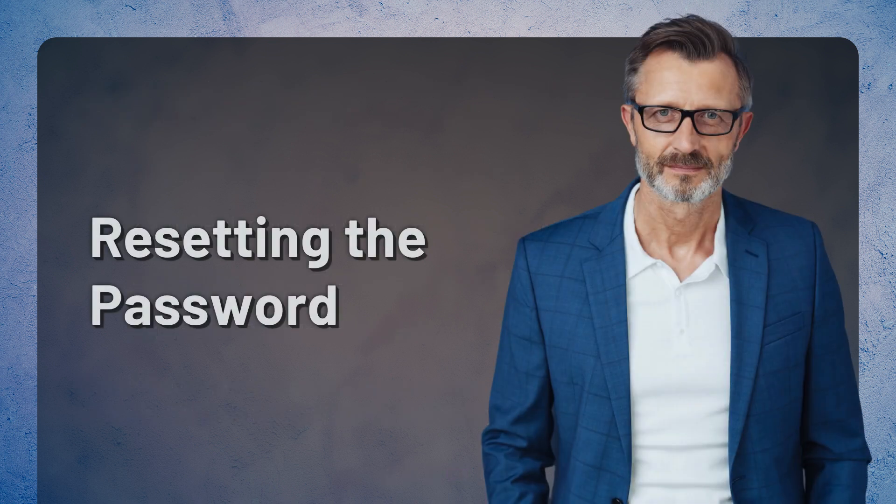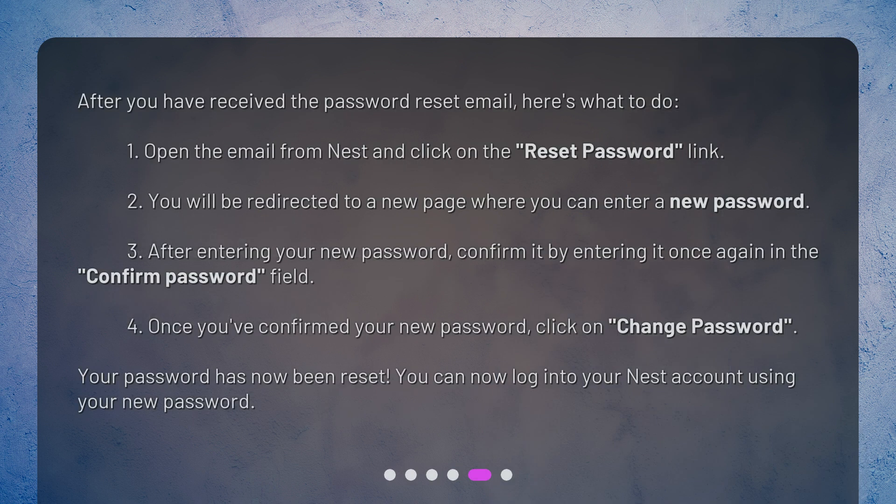After you have received the password reset email, here's what to do. Open the email from Nest and click on the 'Reset Password' link. You will be redirected to a new page where you can enter a new password. After entering your new password, confirm it by entering it once again in the 'Confirm Password' field.